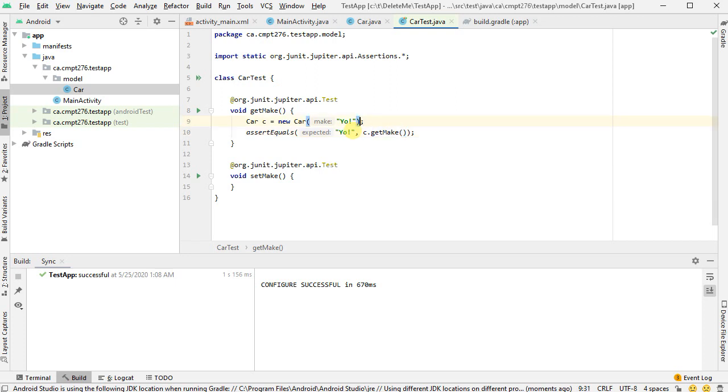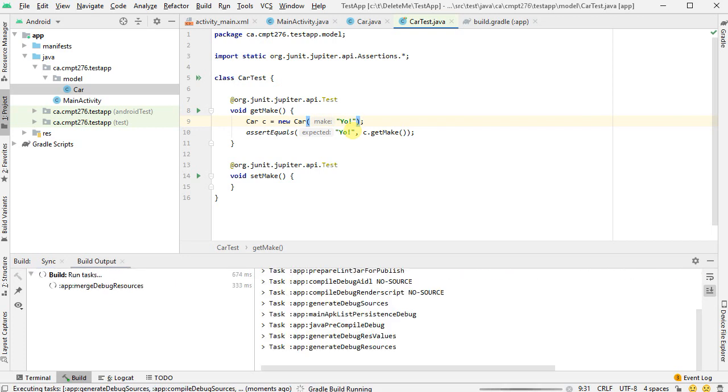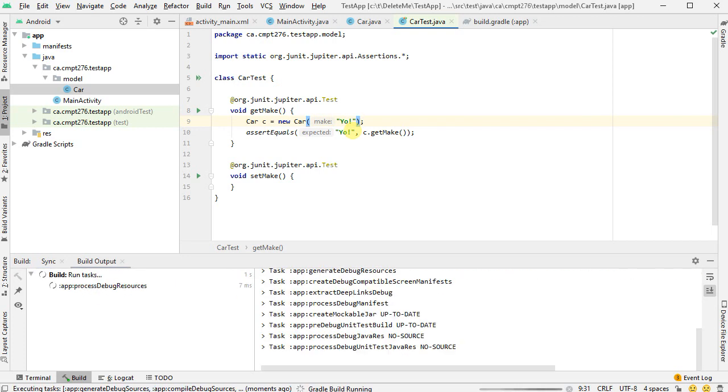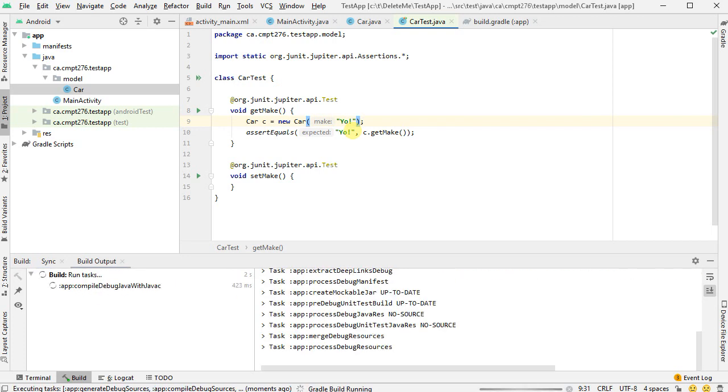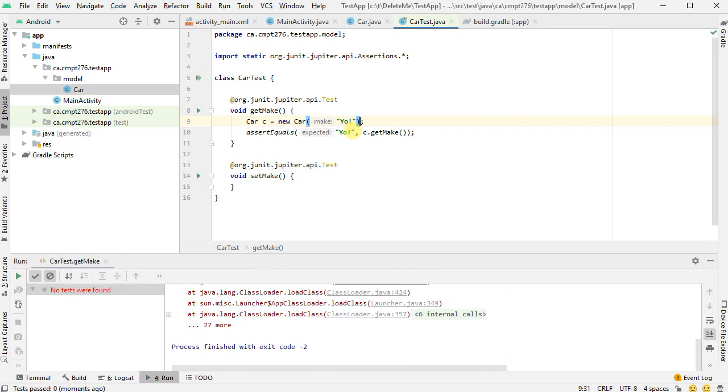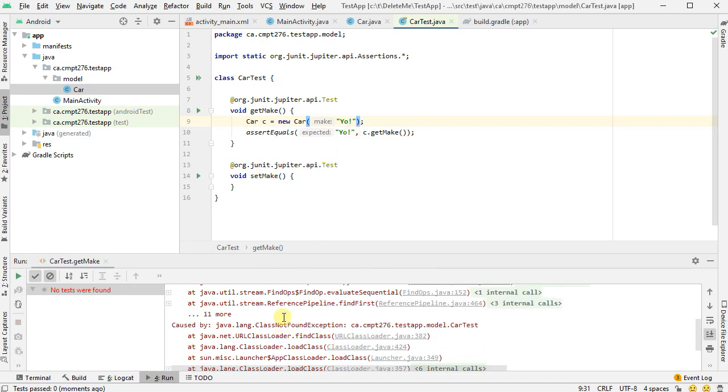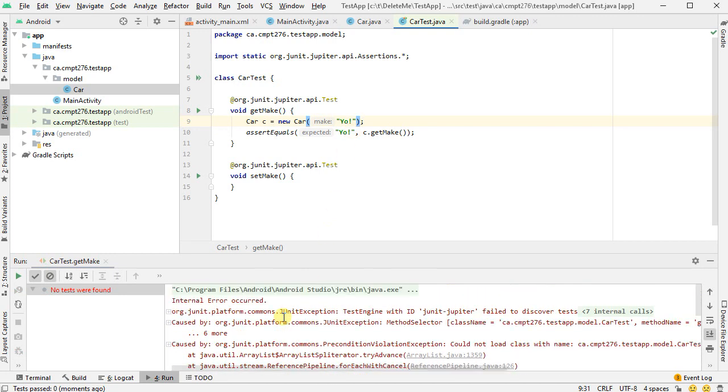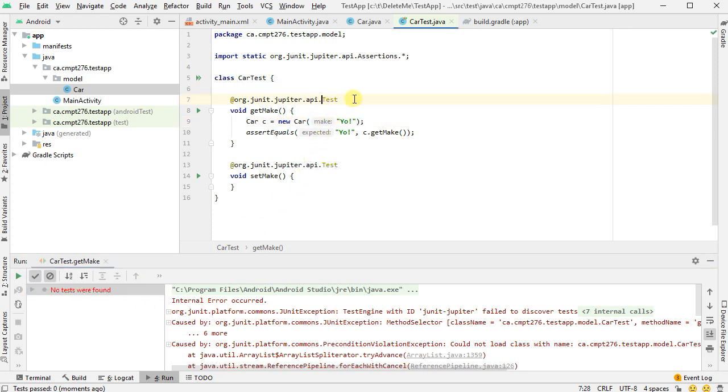And now if I go Control Shift F10, we'd like it to run this. However, I happen to know it's going to fail. If I look up here, it says JUnit Jupiter test fails. No tests were found.